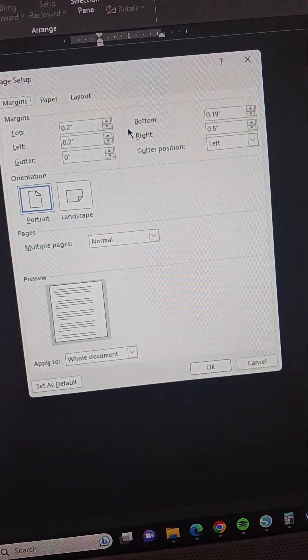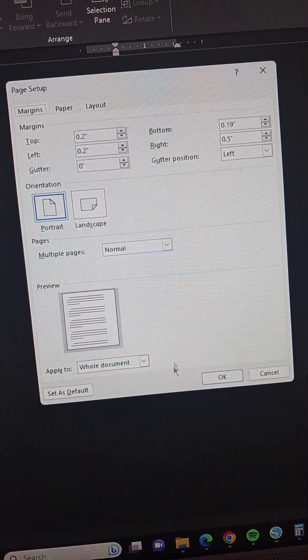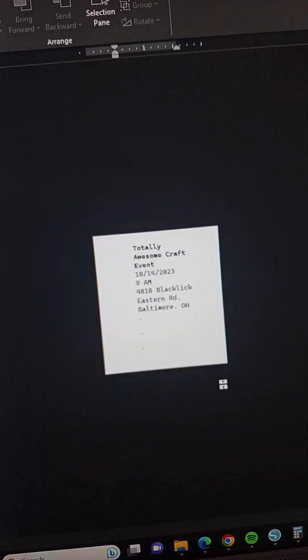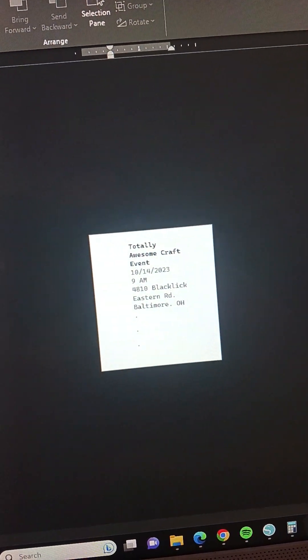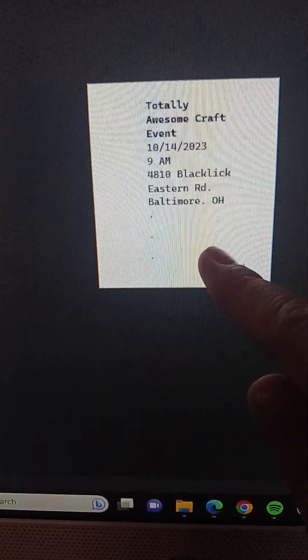And then make the margins really small. And then when you do that, it'll ask you if you want to fix it because it is too small, so it fixes it. And then like I said, after I did this, I had to make some spaces.